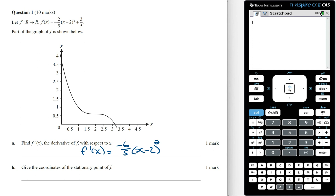Give the coordinates of the stationary point of f. To find the stationary point we need to let f dash of x equal 0 and then solve for x. If we let f dash of x equal 0, then x is going to equal 2, so the x coordinate is 2.